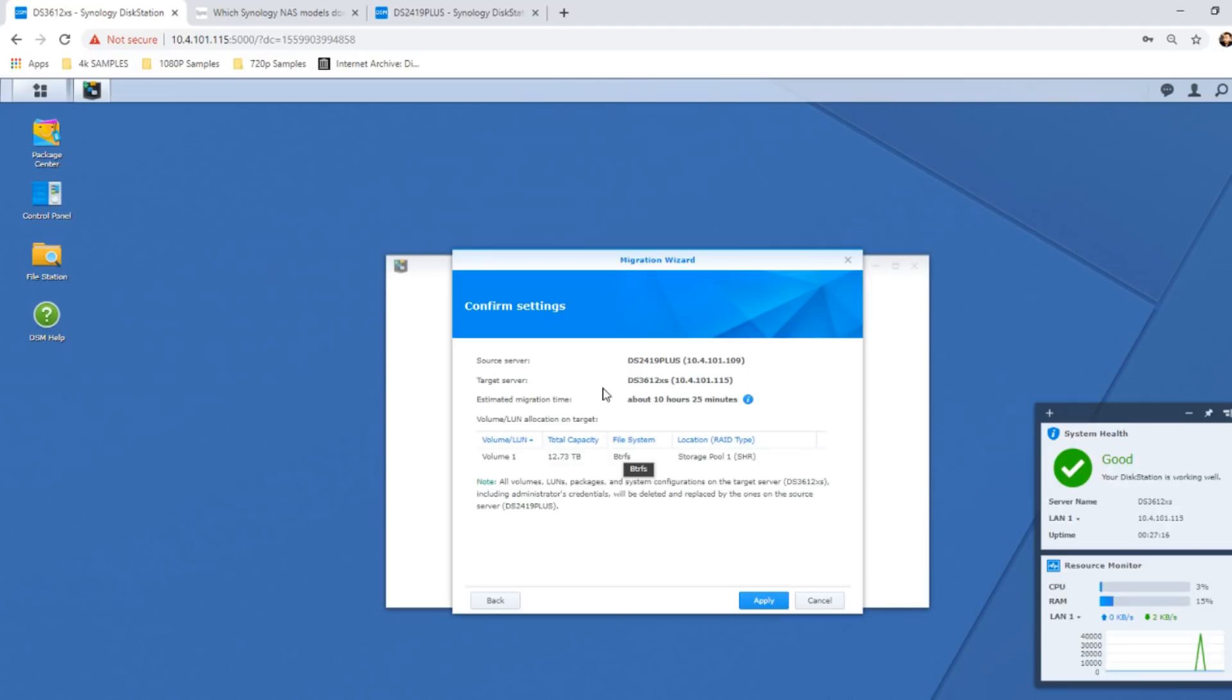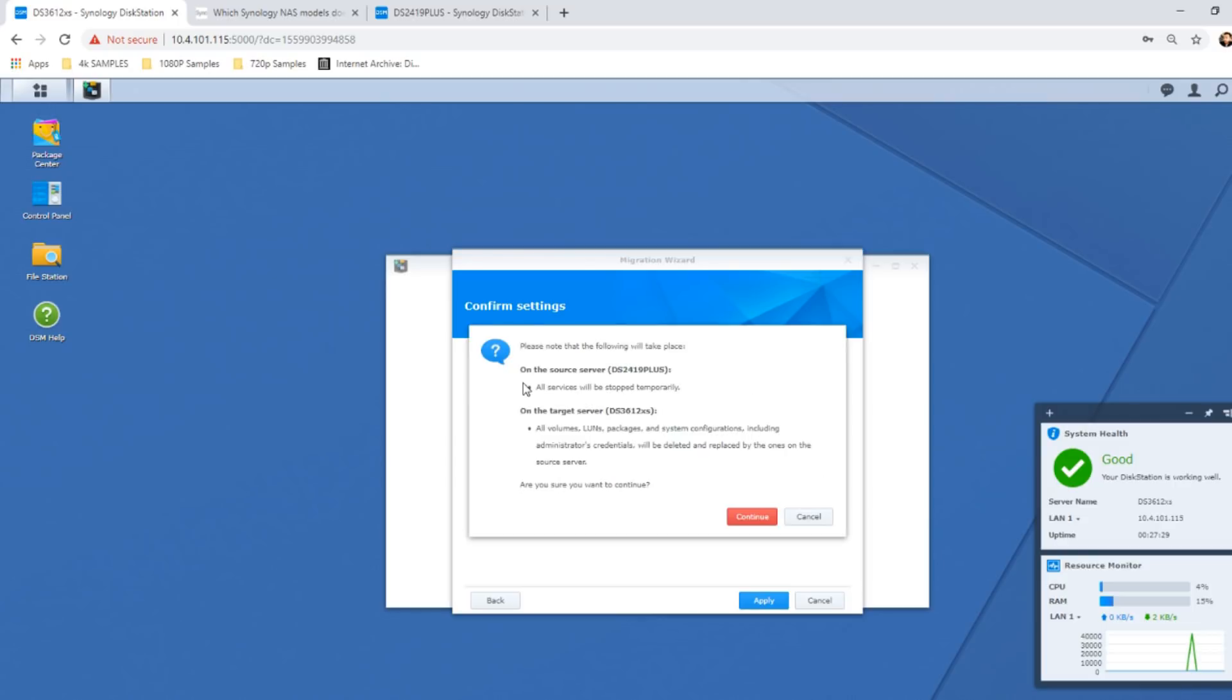But nevertheless, there is 4TB of data inside here going into this 12TB, so we have loads of space available to us. From here we click apply, and it's letting us know that it's going to take 10 hours 25 minutes. Don't worry, this isn't going to be a 10 hours long video.